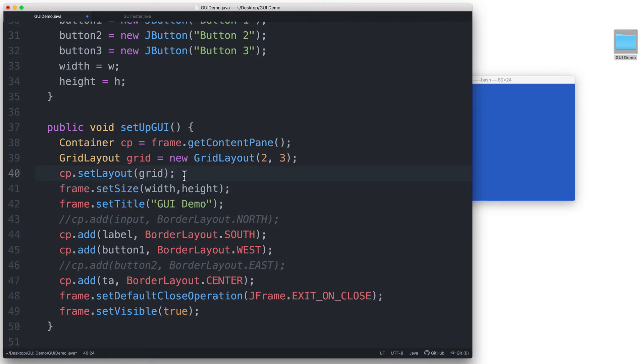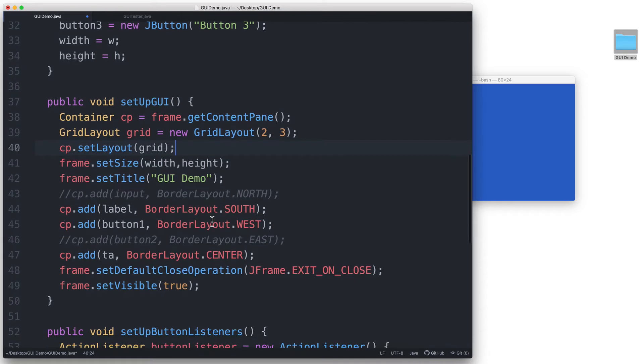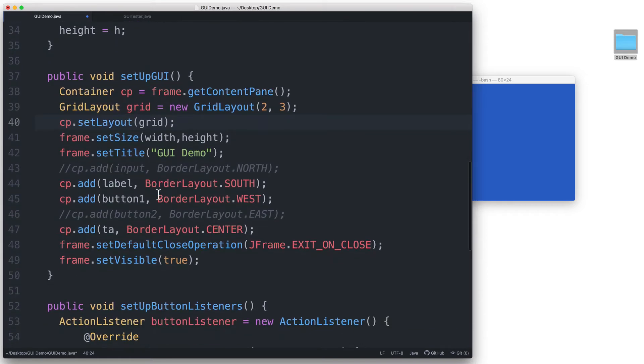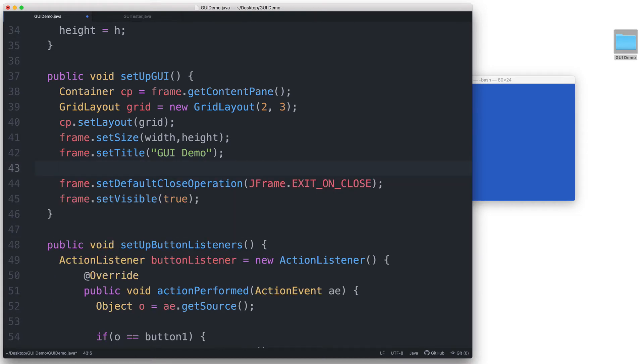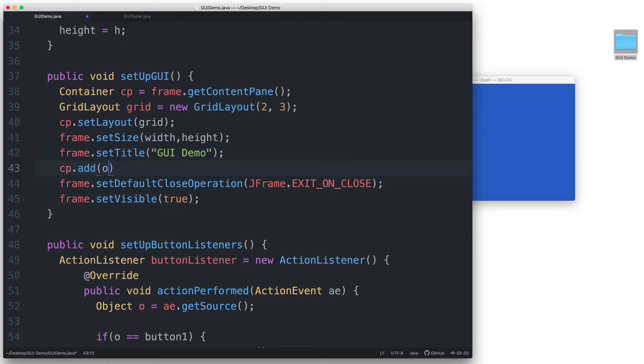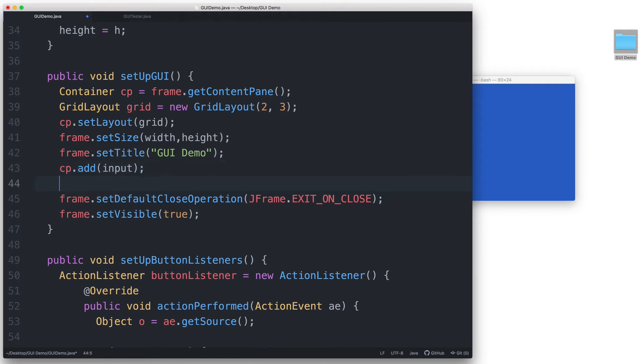And then let's add each component one by one. Let me just remove all of these add statements, and I will start from scratch. So let's begin by adding the input field by saying cp.addInput.